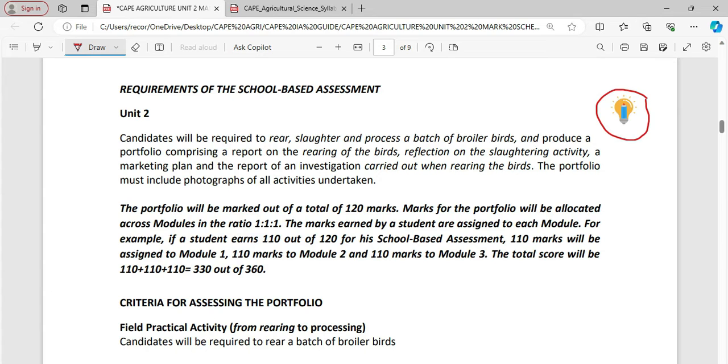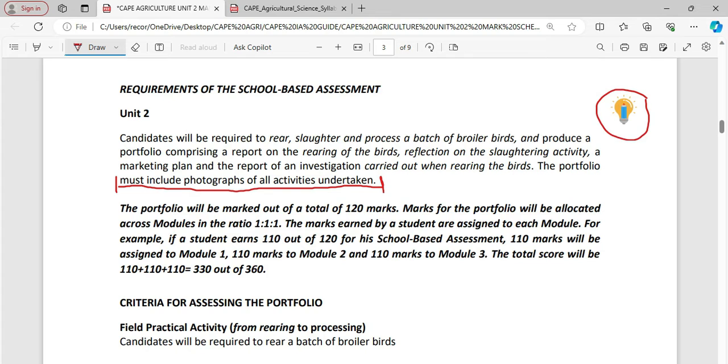The portfolio must include photographs of all activities undertaken. I need to highlight this. You must take a look at this. Photographs of all activities taken. Now, if you are doing poultry production, we are not expecting to see you in your uniform doing your photograph. We want to see you change and all ready for this activity wearing your lab coat or farm clothing properly geared for the farm.